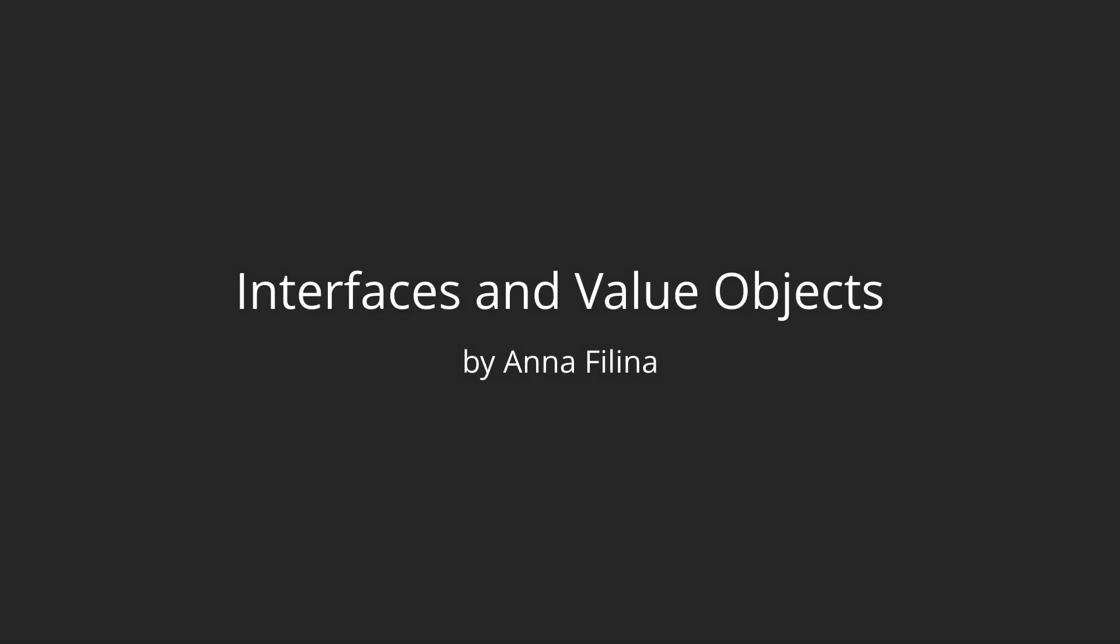Today, I'll show you how to use interfaces and value objects. When used correctly, they can make development effortless and result in high-quality code.